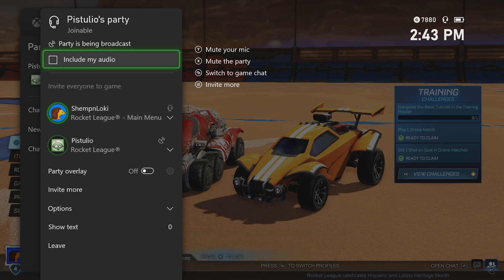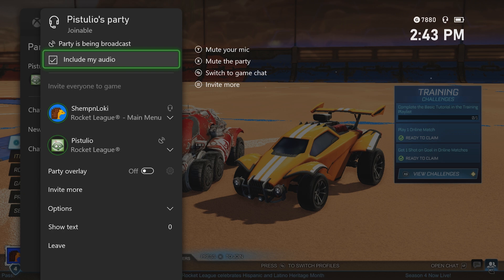If you're using Xbox native party chat, make sure that they're actually including audio and using that option inside of the party chat.